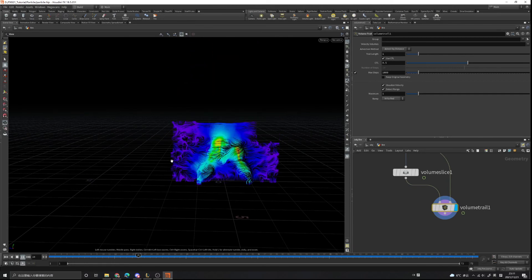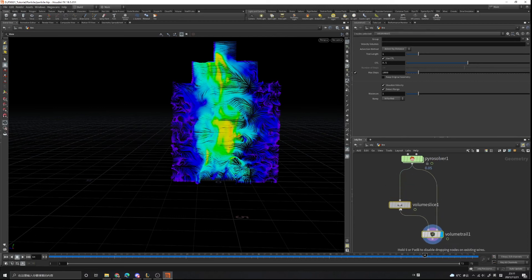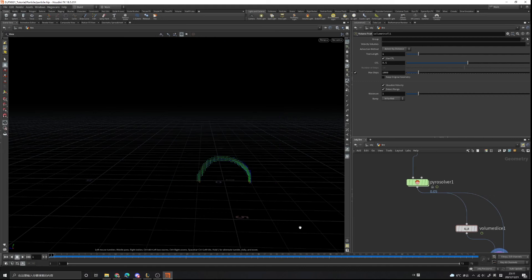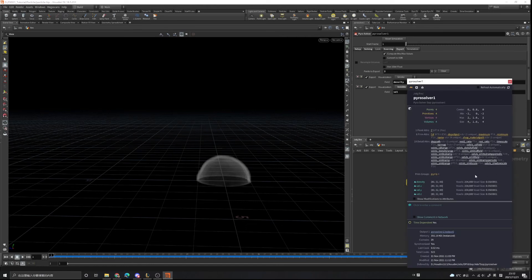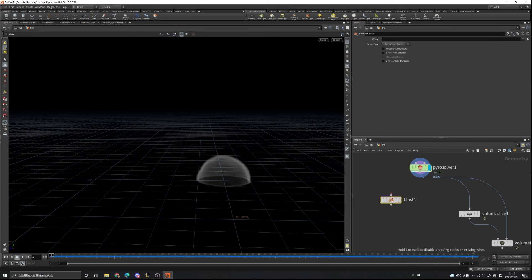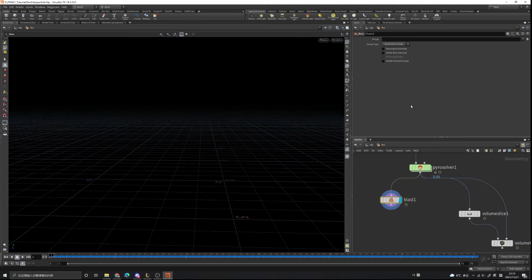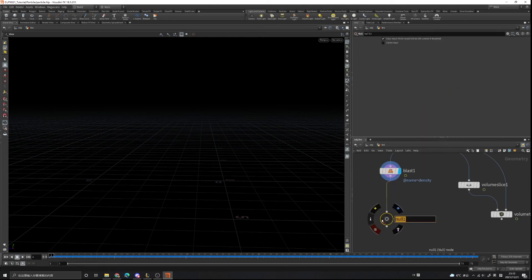This is our velocity field from the smoke simulation, and we're going to use this to influence our particle simulation so the particles will move just like the smoke. In the pyro simulation node info you can see lots of attributes including the velocity and density fields. We don't need the density field since it's only for visualization, so we can use a null node, connect it, and name it 'velocity out'.